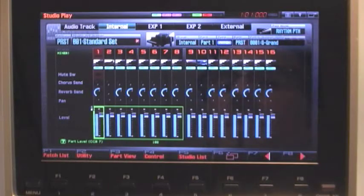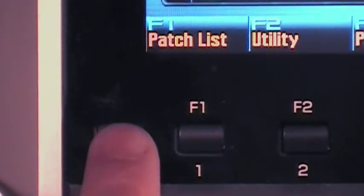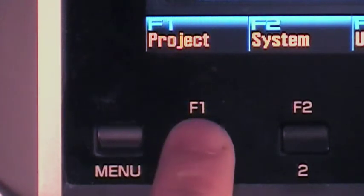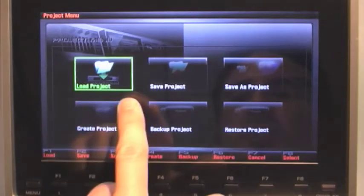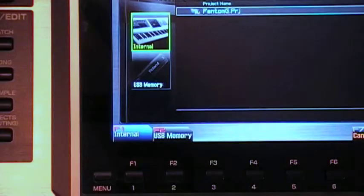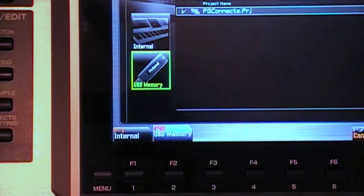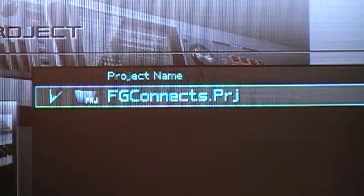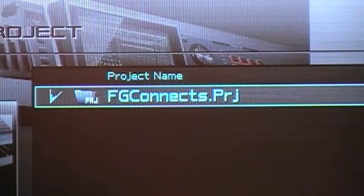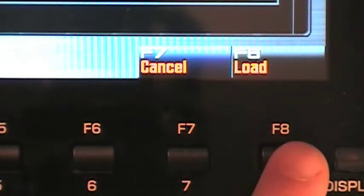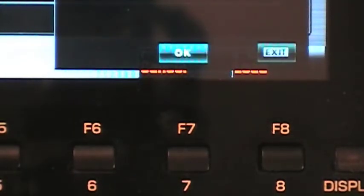Once you've connected your USB flash drive to your memory, press menu and then press F1 Project. Then we're going to press F1 Load Project and select F2 USB Memory. You'll see in the project list FG Connects, press F8 to load and then press F7 OK.